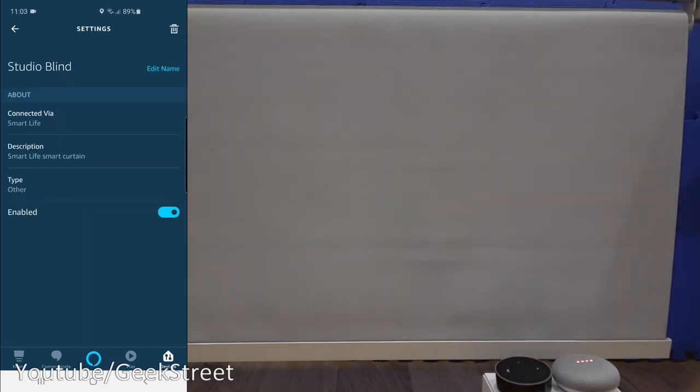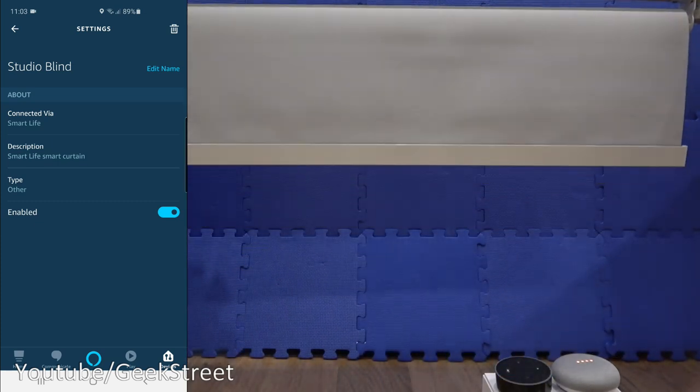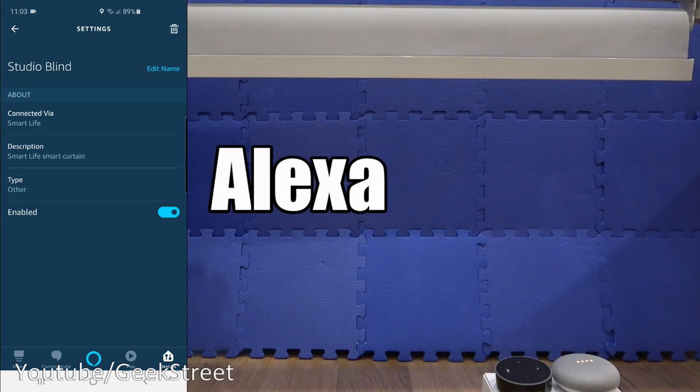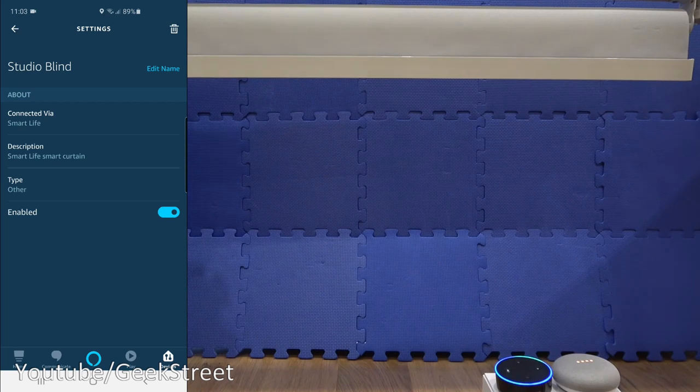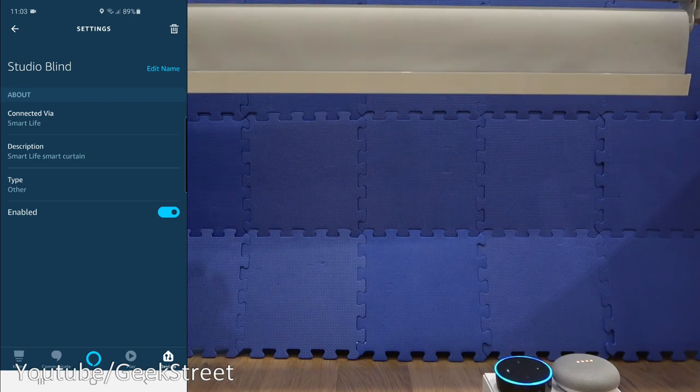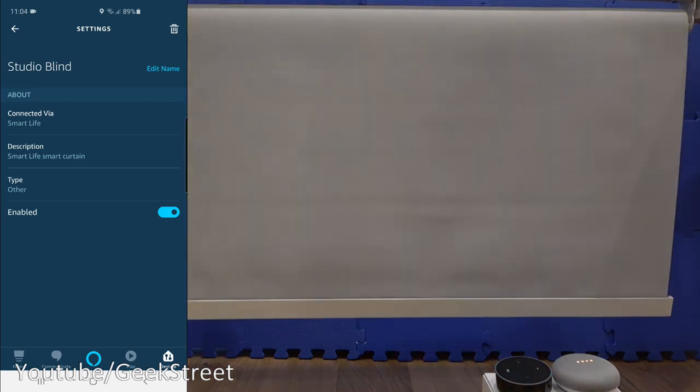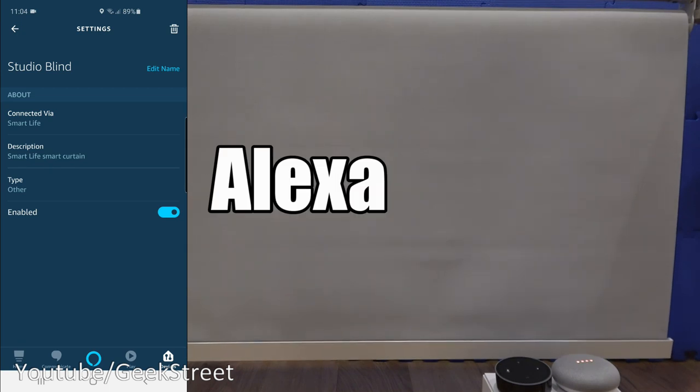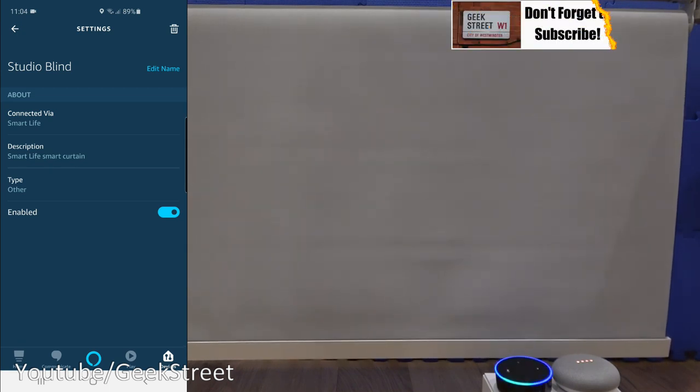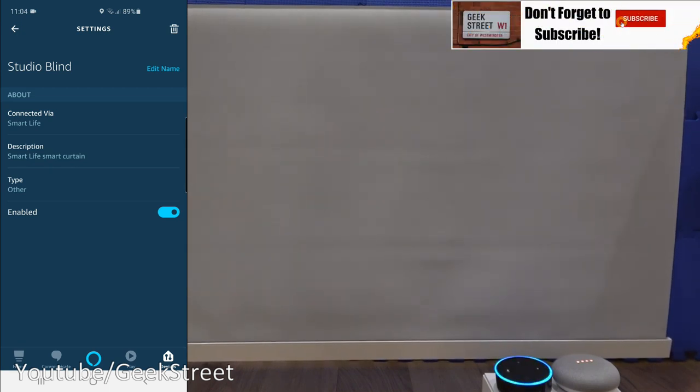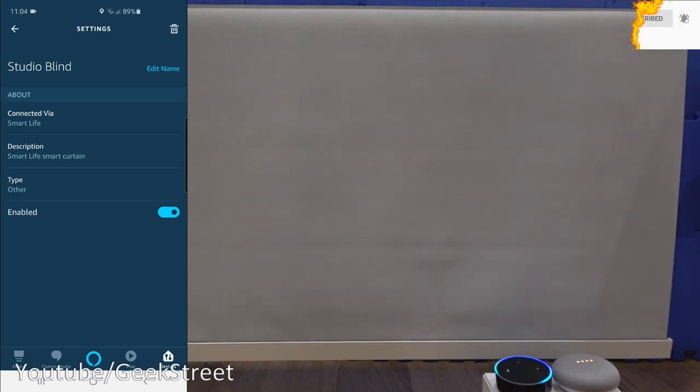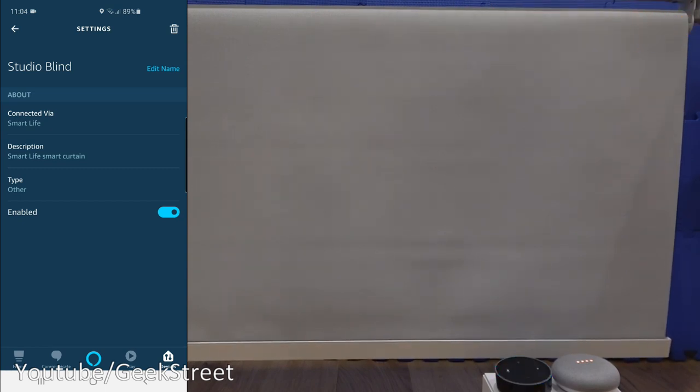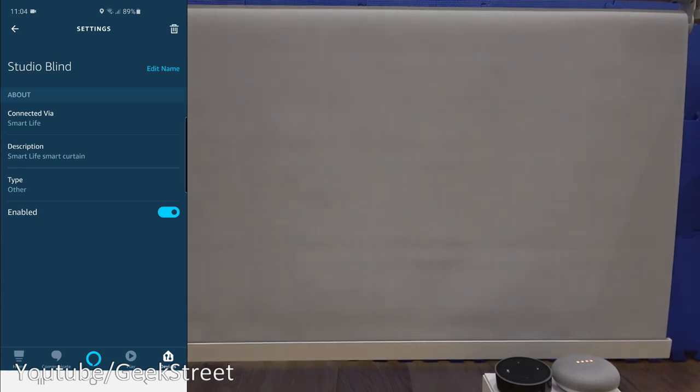Now if I unmute my device, I can say turn on studio blind. Okay. Turn off studio blind. Okay. Open studio blind. Studio blind doesn't support that. There you go, keep that in mind. Voice control wise, it's on and off that works with this device, but there you go, works very easily with both the Amazon and the Google products and no hassle to really set up.